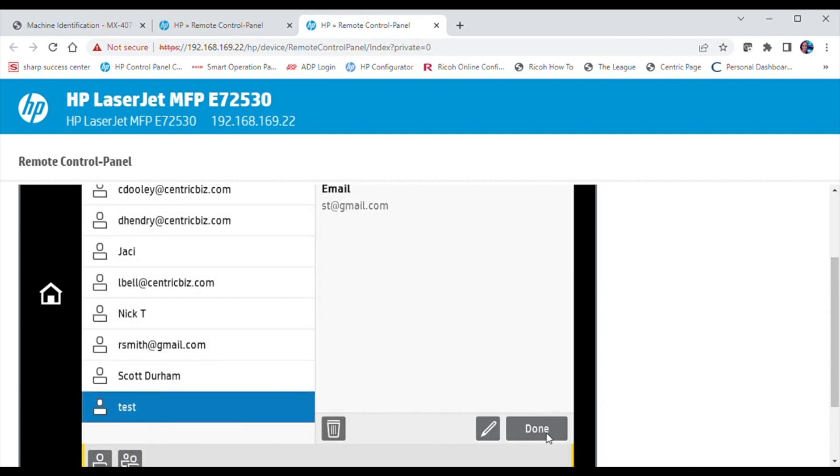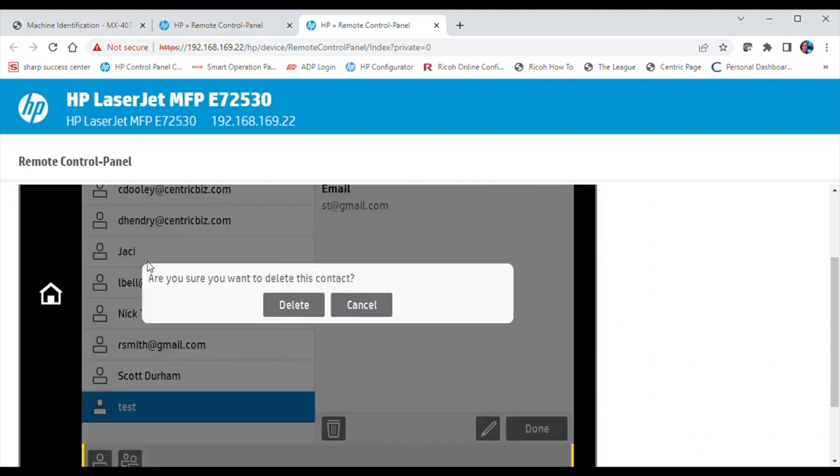If you wish to delete a contact, again highlight the contact, select the trash can icon, and confirm that you would like to delete the contact.